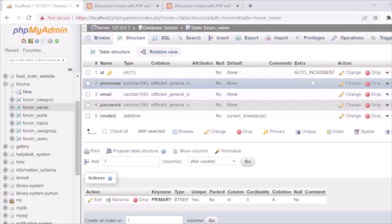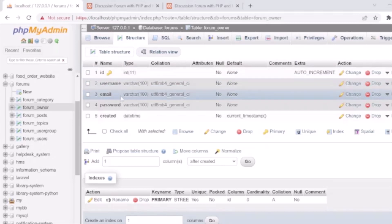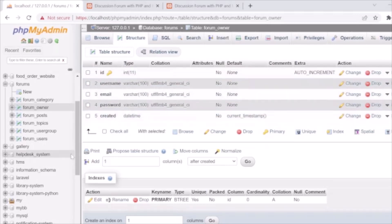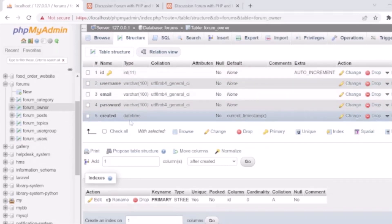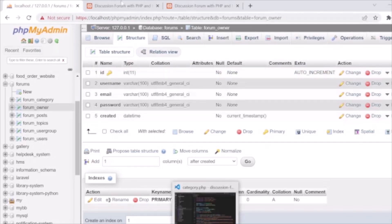We have a forum_owner table storing the forum owner details — the super administrator who handles all functions and manages all forums. It has fields: id, username, email, password, and created. These are all the tables we will use in our discussion system that we are going to develop.